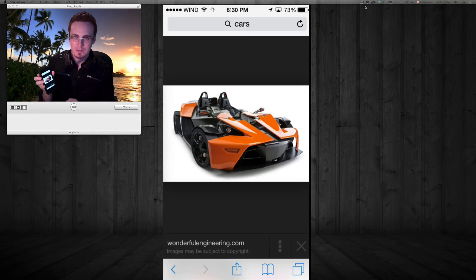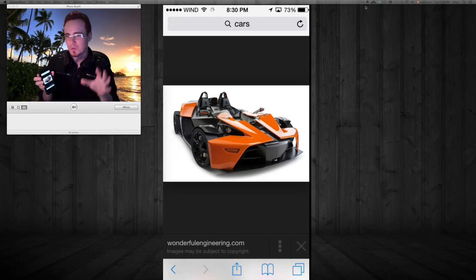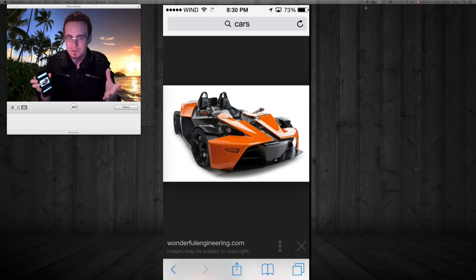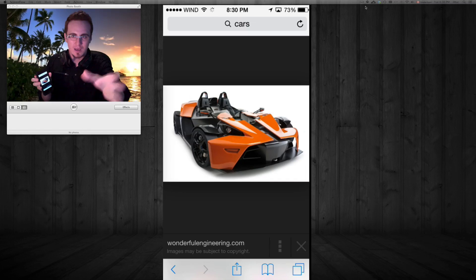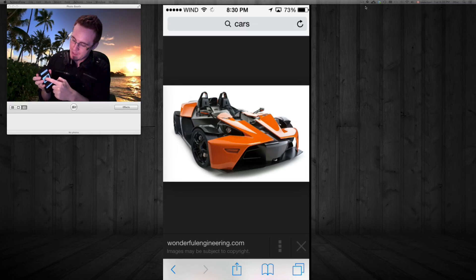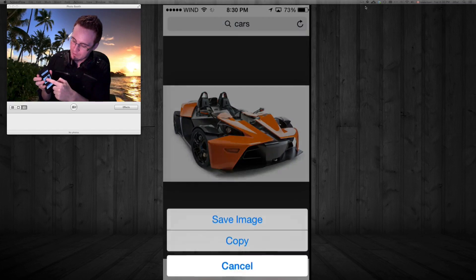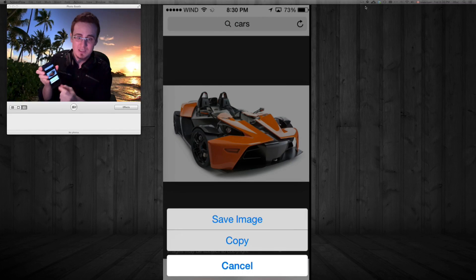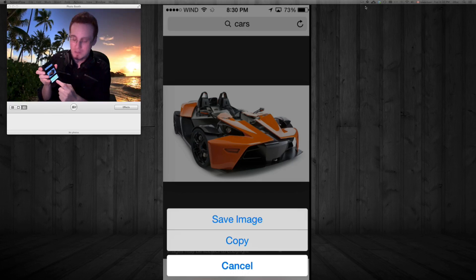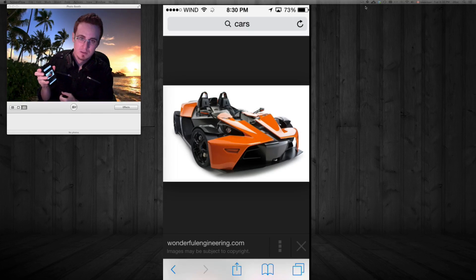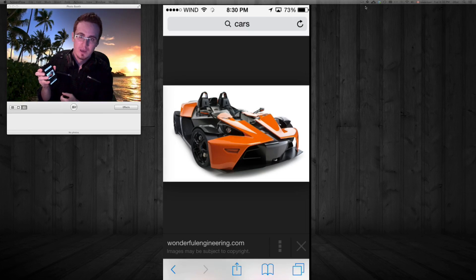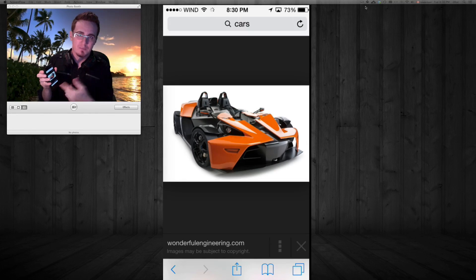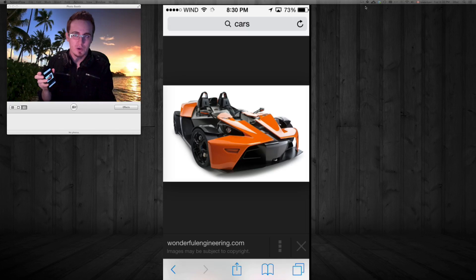You have to wait a second or two until you can see the full resolution. Then hold your finger on it and you'll see 'Save Image'. We'll press save image. You can also copy it and paste it into a document or email, but in this case we'll save the image.